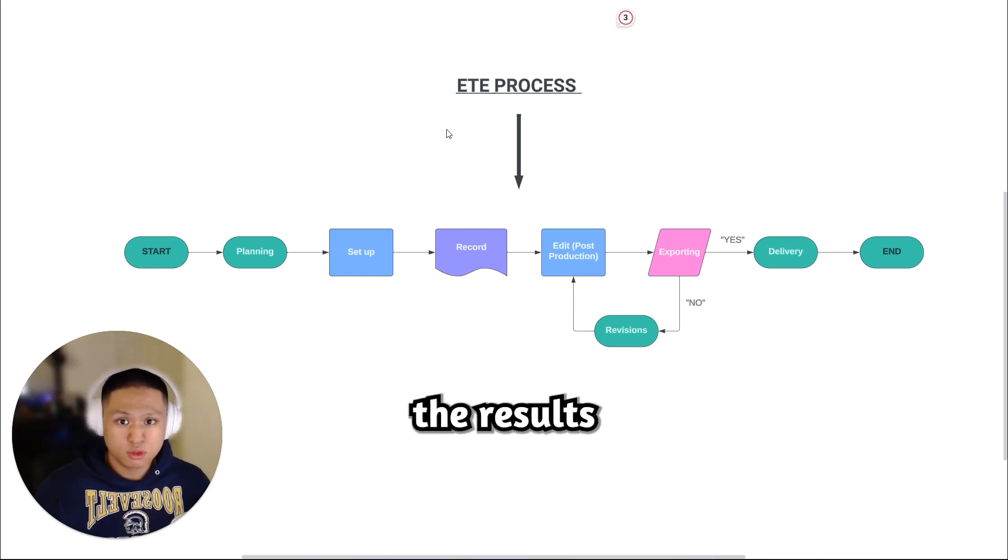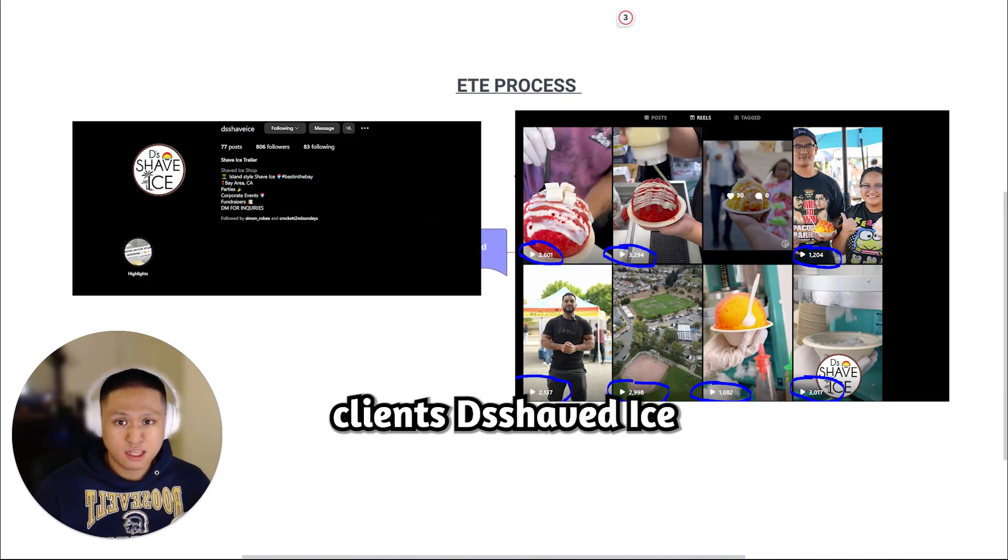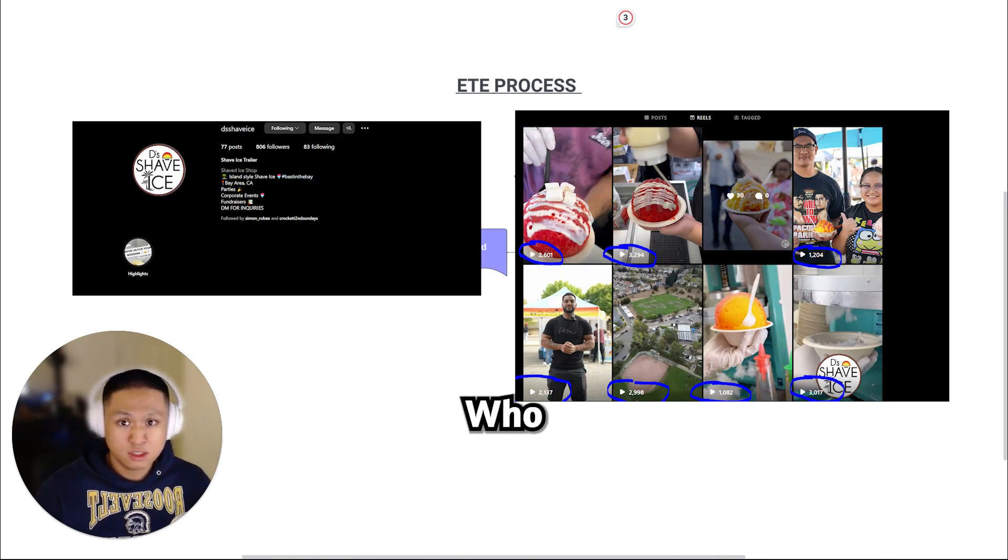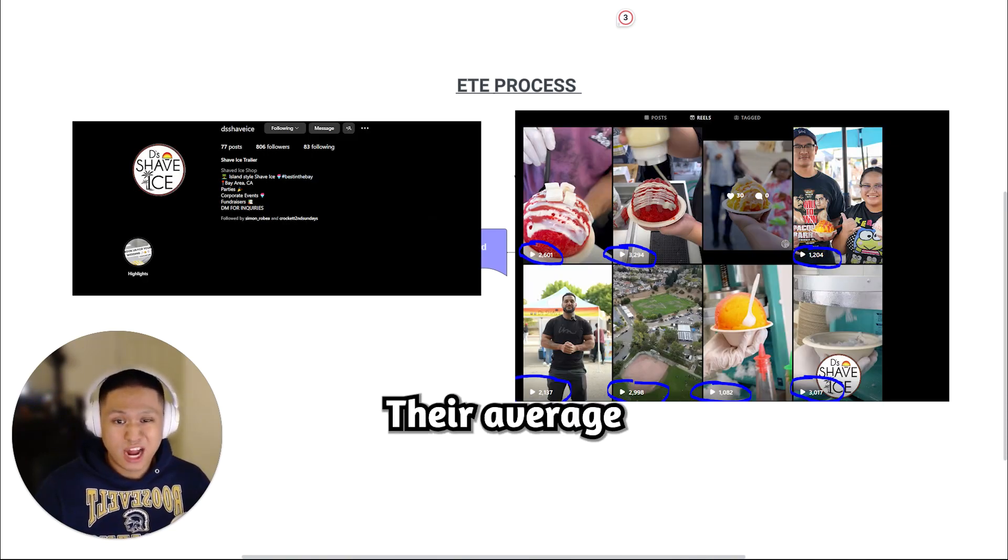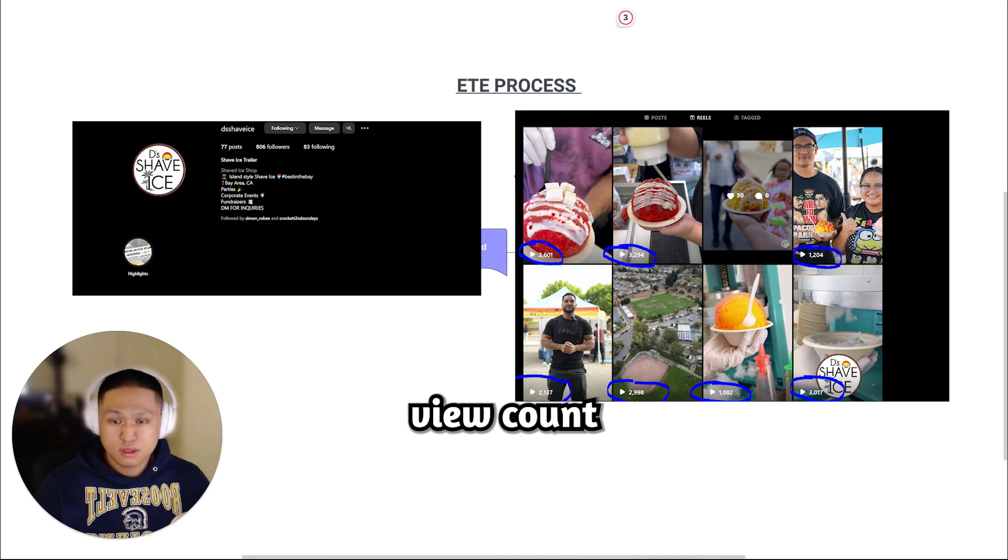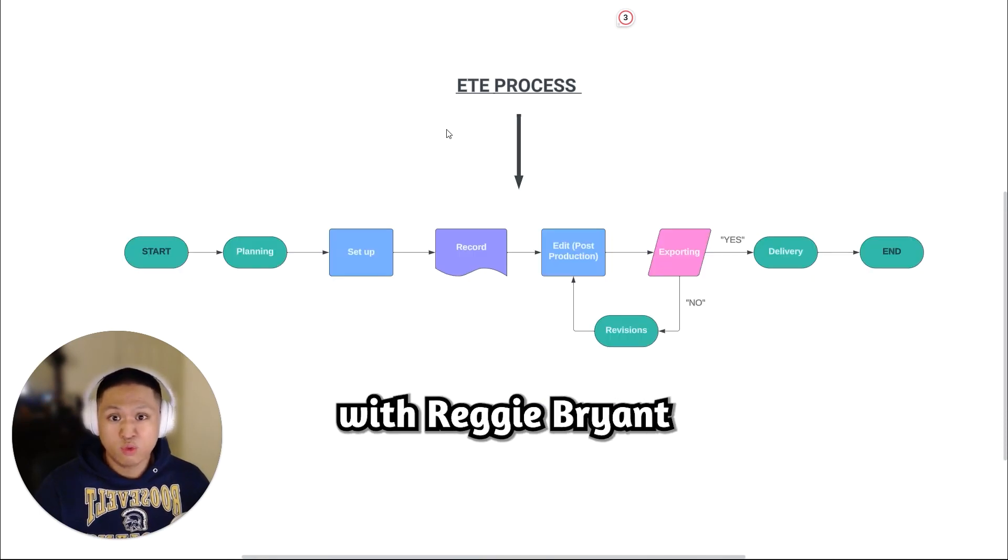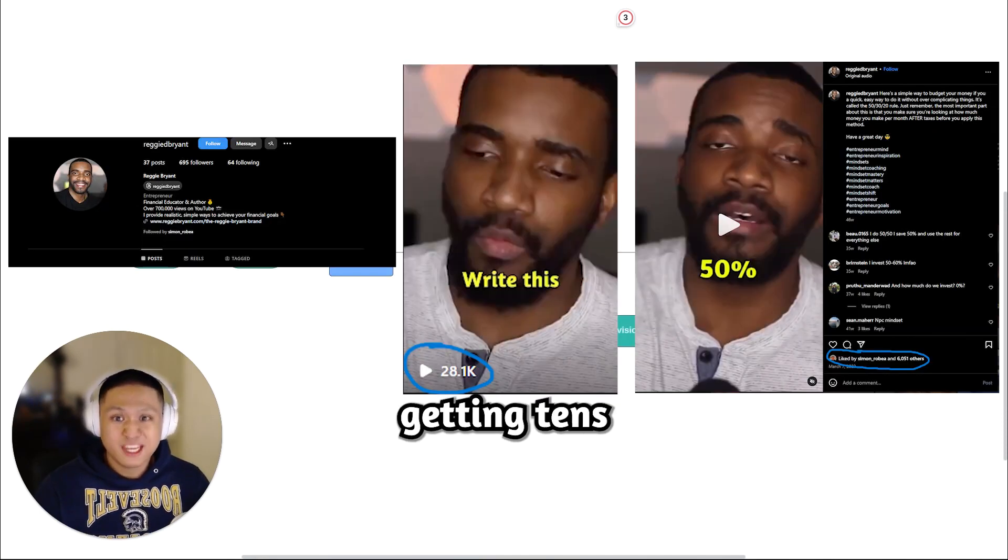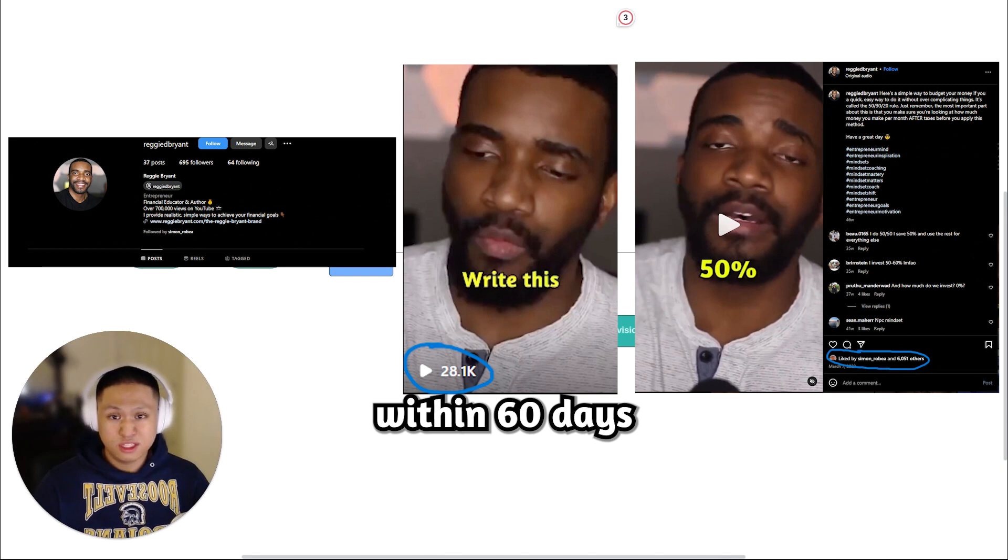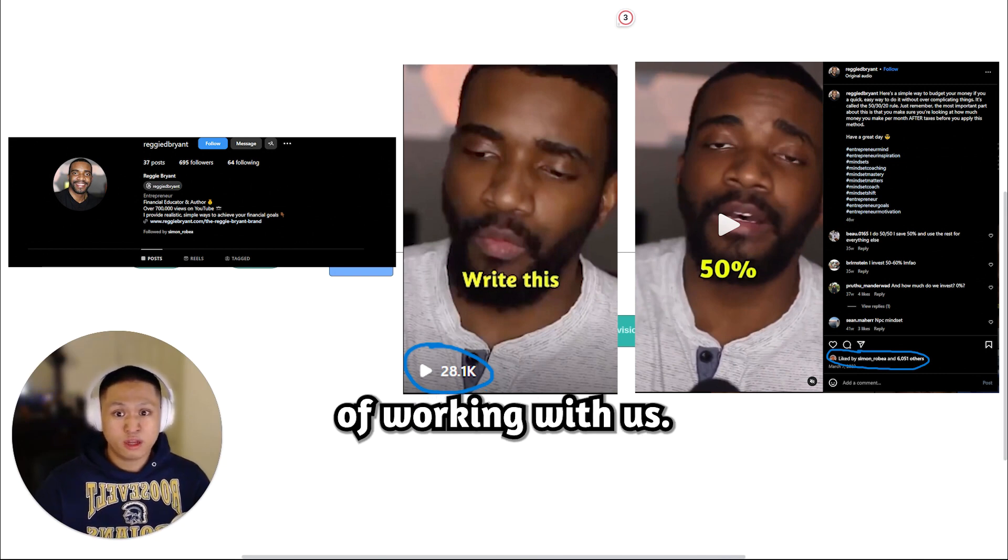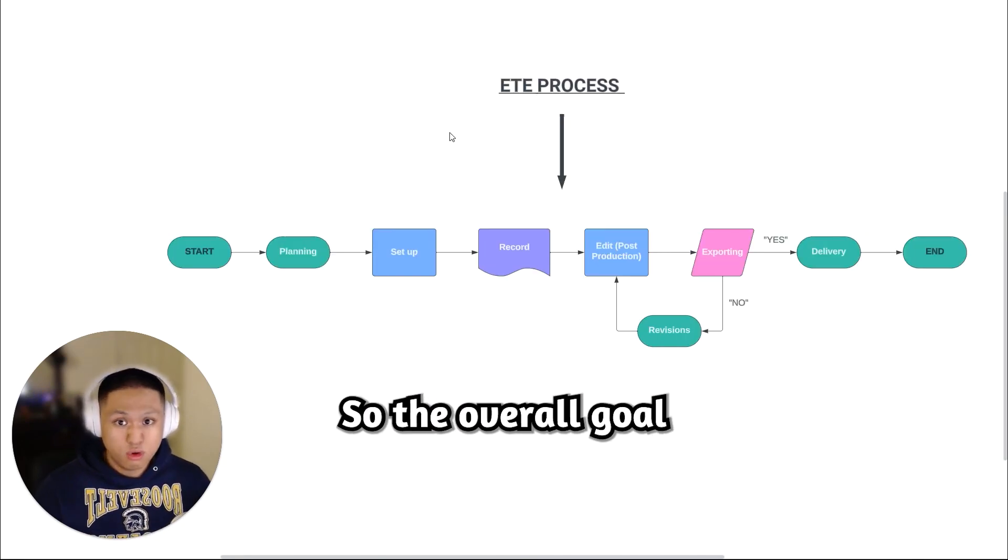Here are the results from my past clients, DeShavedEyes, who 3x their average view count, and another one with Reggie Bright, getting tens of thousands of views on average within 60 days of working with us.